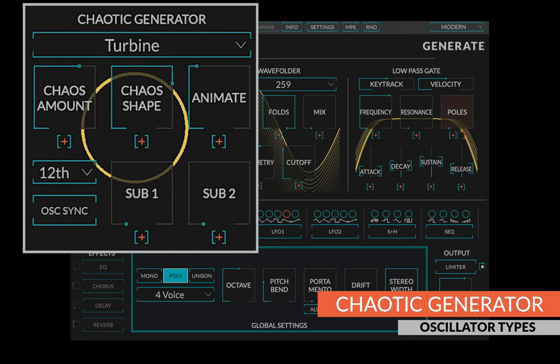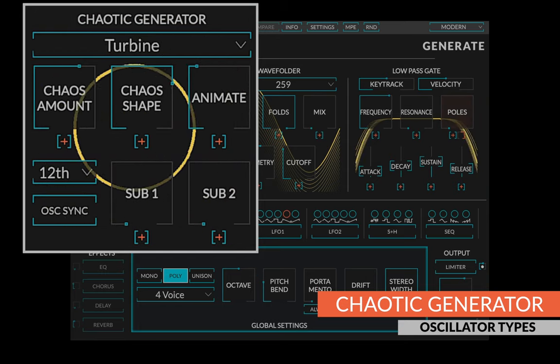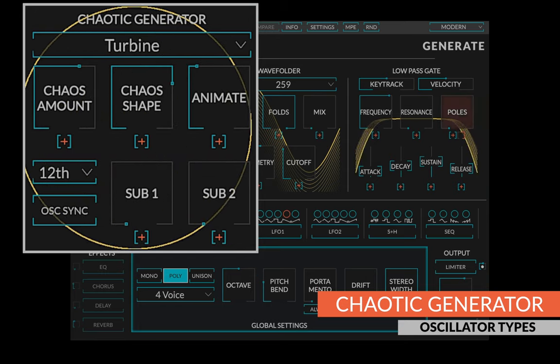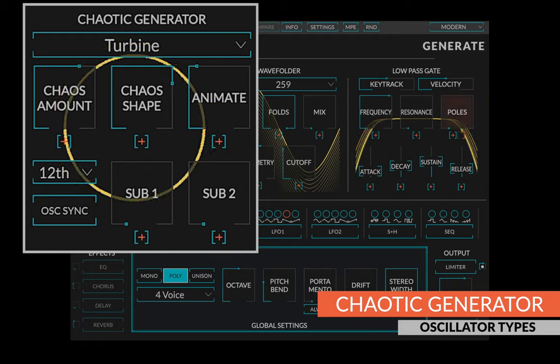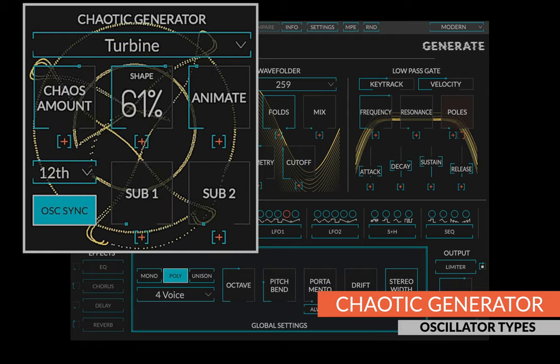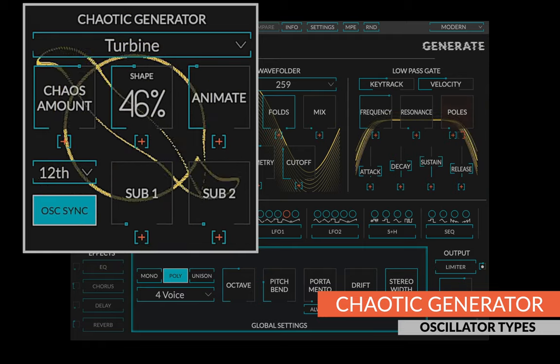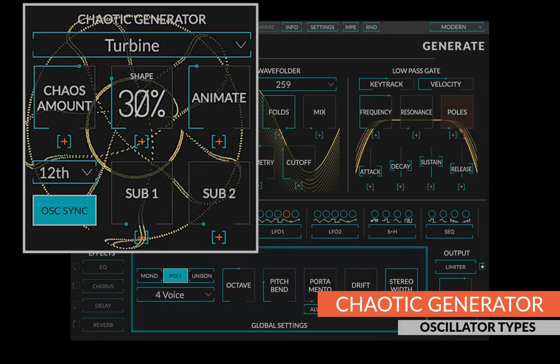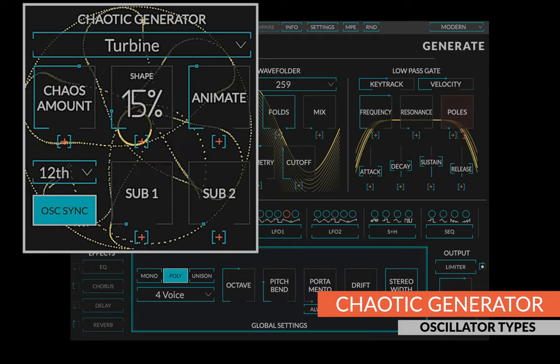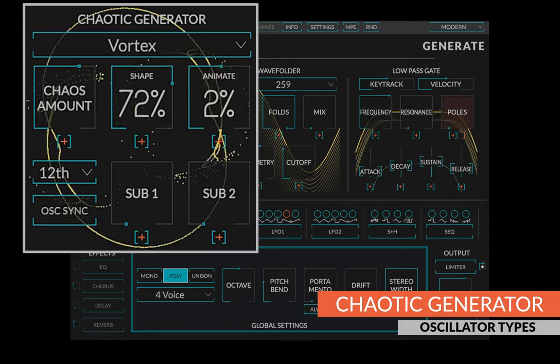The turbine generator is incredibly unpredictable. It can be totally serene one minute and alien the next. It really comes alive when sync is on.